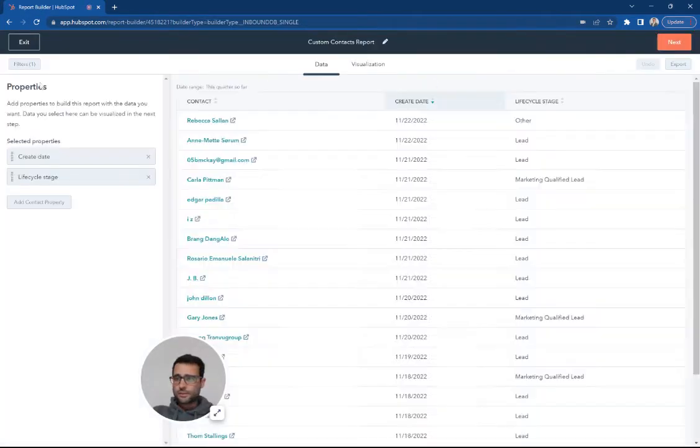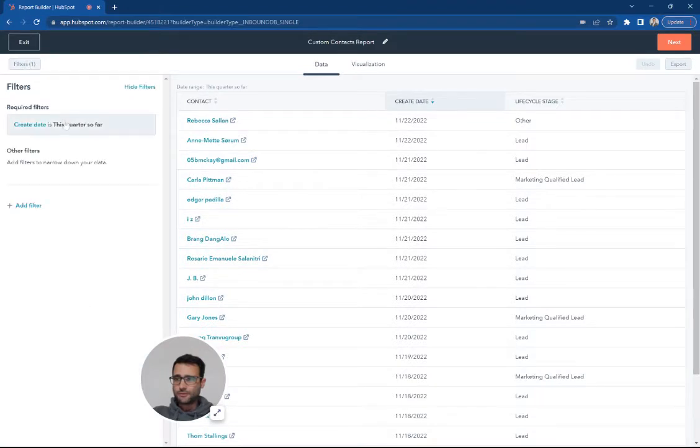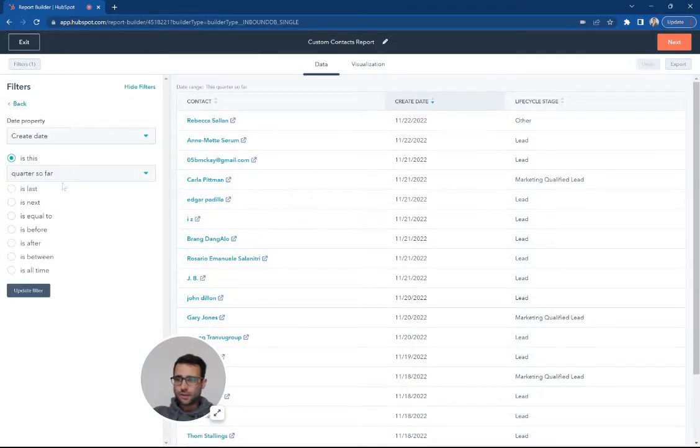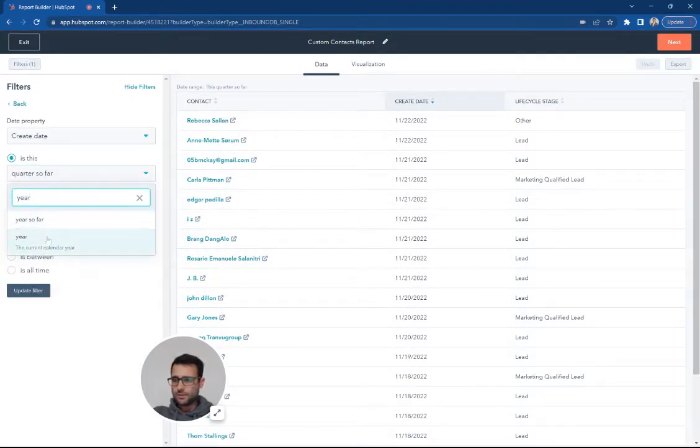The first thing I'm going to do is set a filter for this year, so our create date has to be this year.